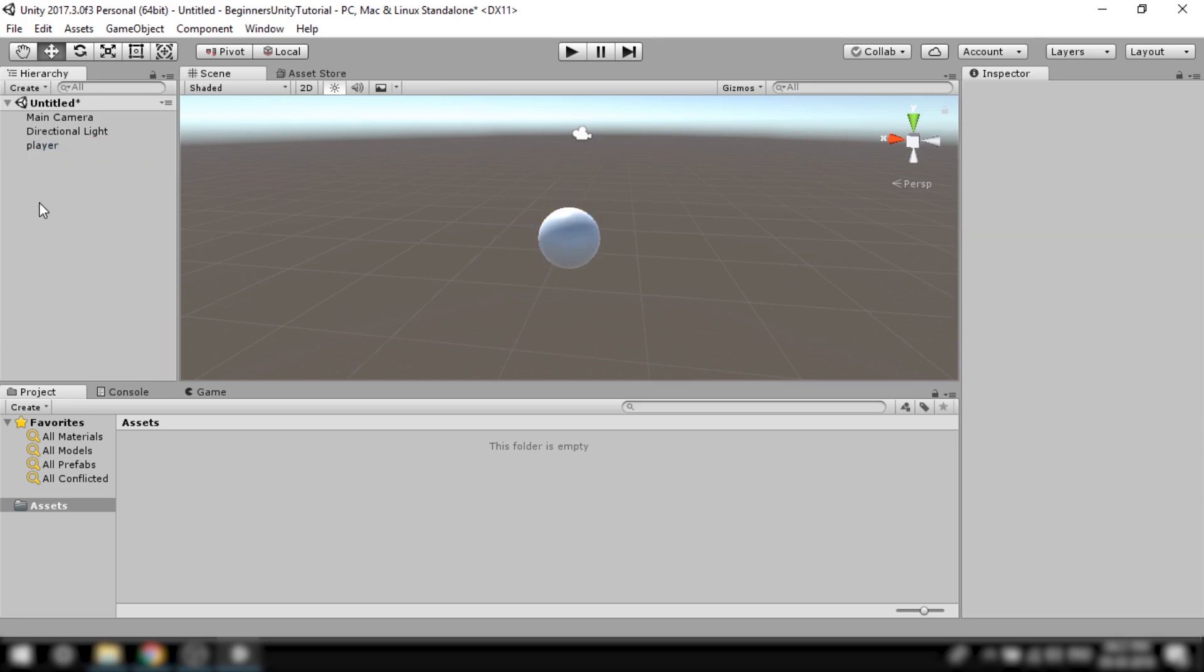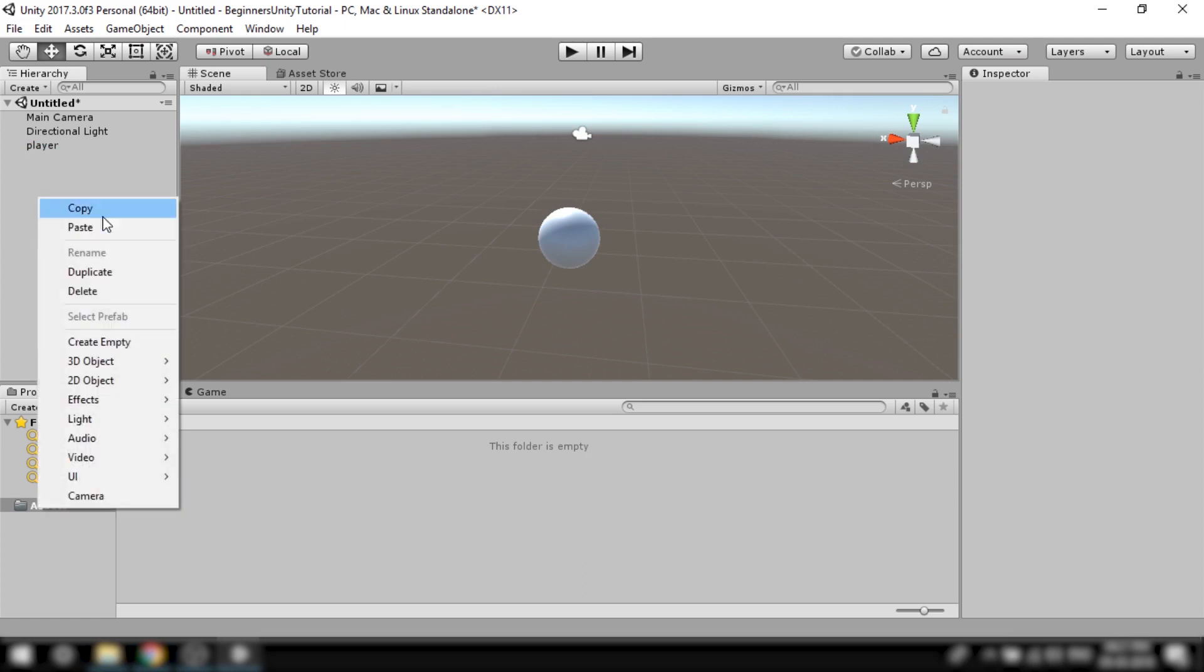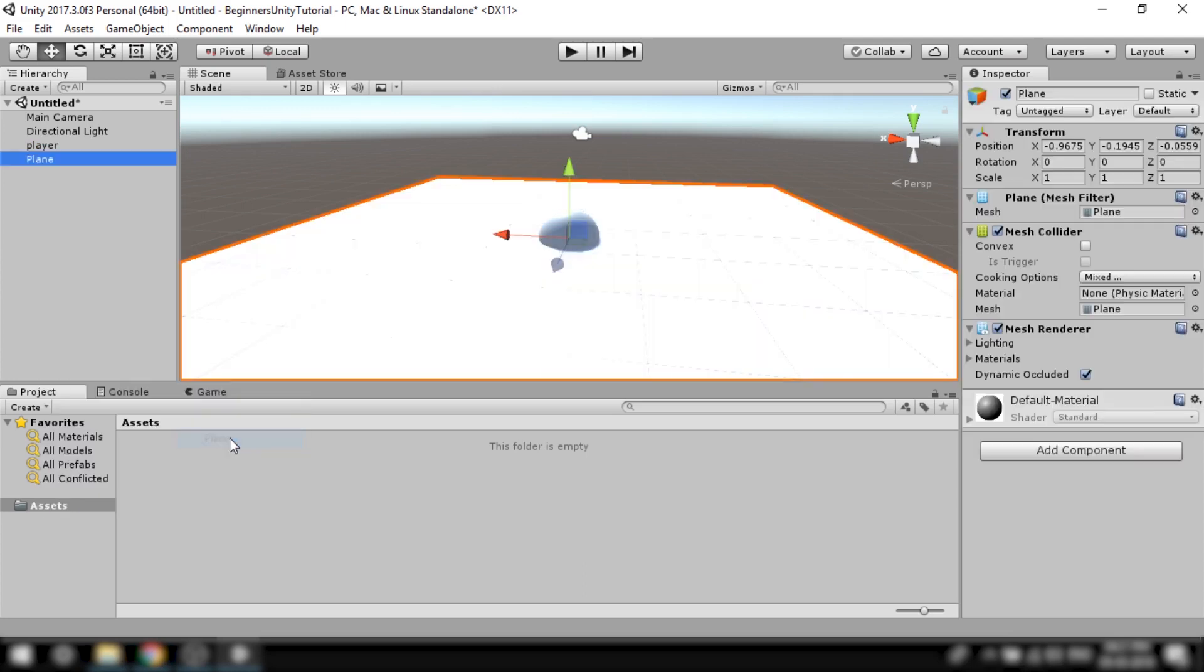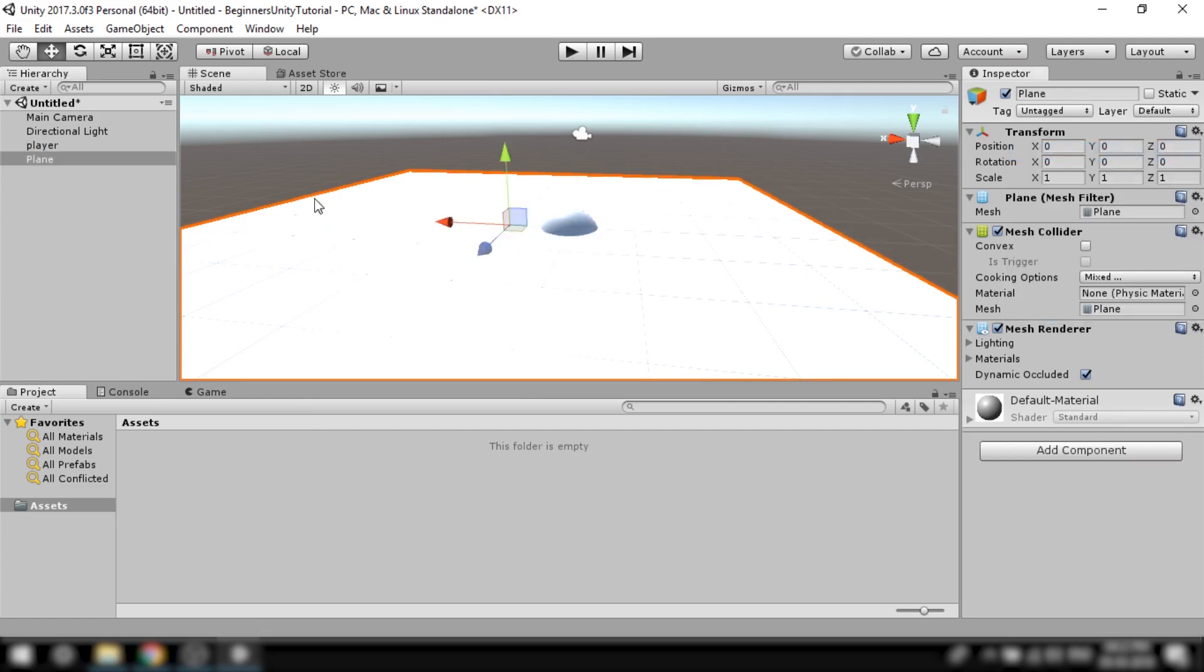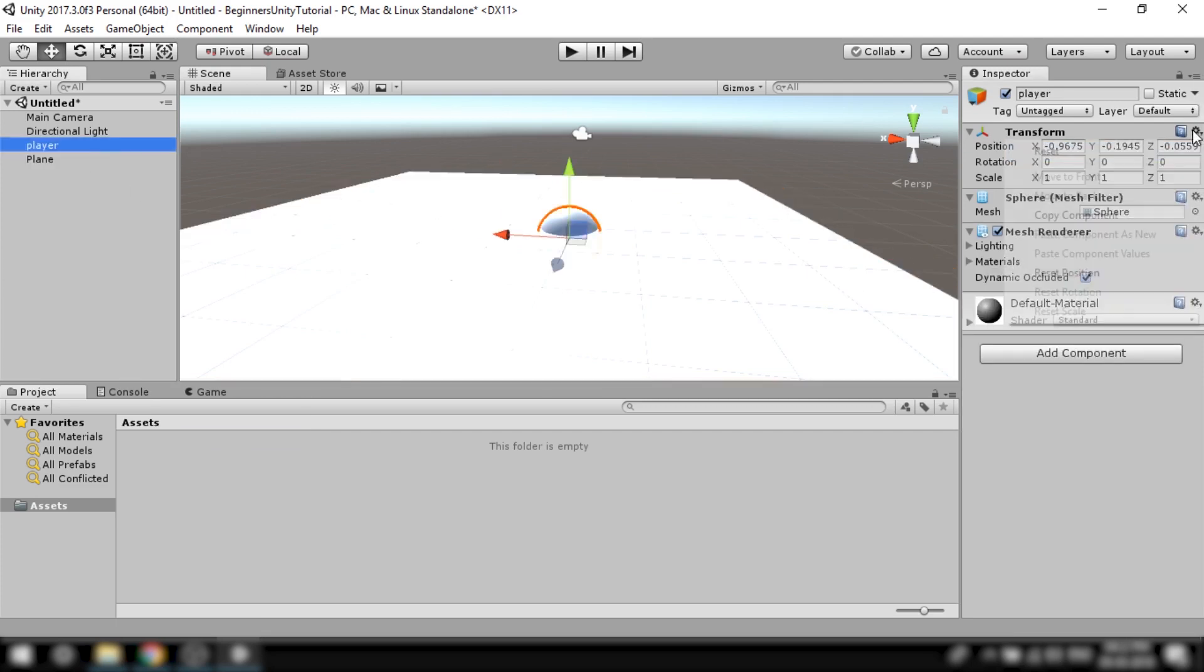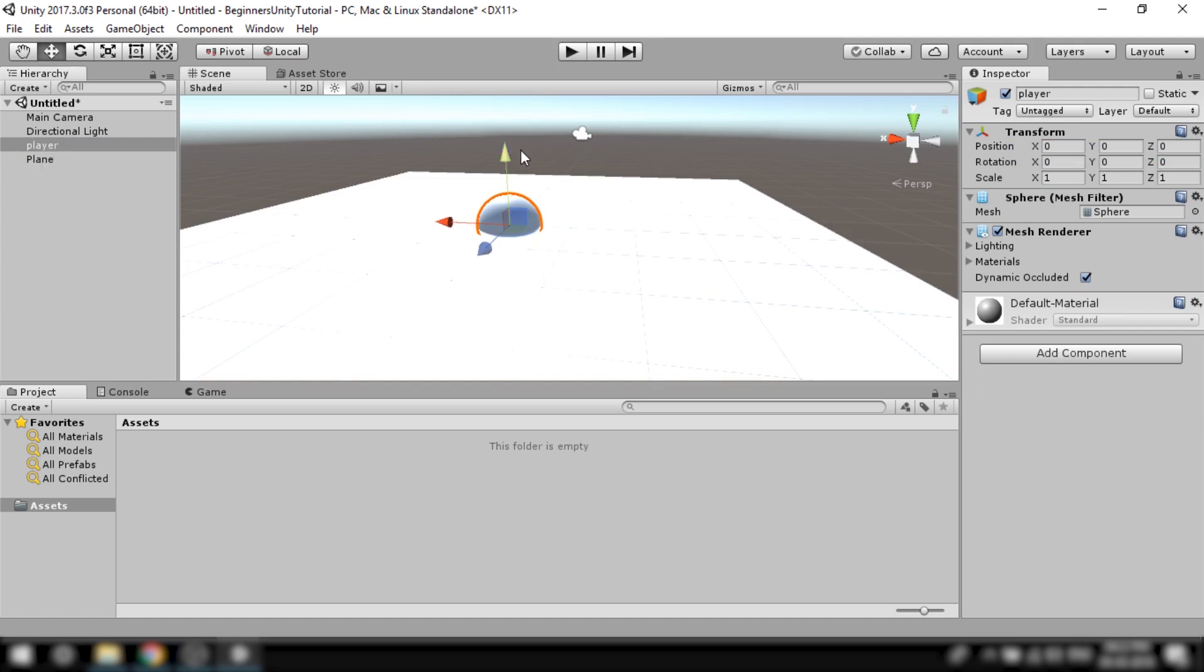Alright let's now create a ground for our player to stand on. Right click on the hierarchy, click 3D object and plane. Now let's just reset the position of both the plane and the circle so that they are in the center. And let's bring the sphere up a bit.